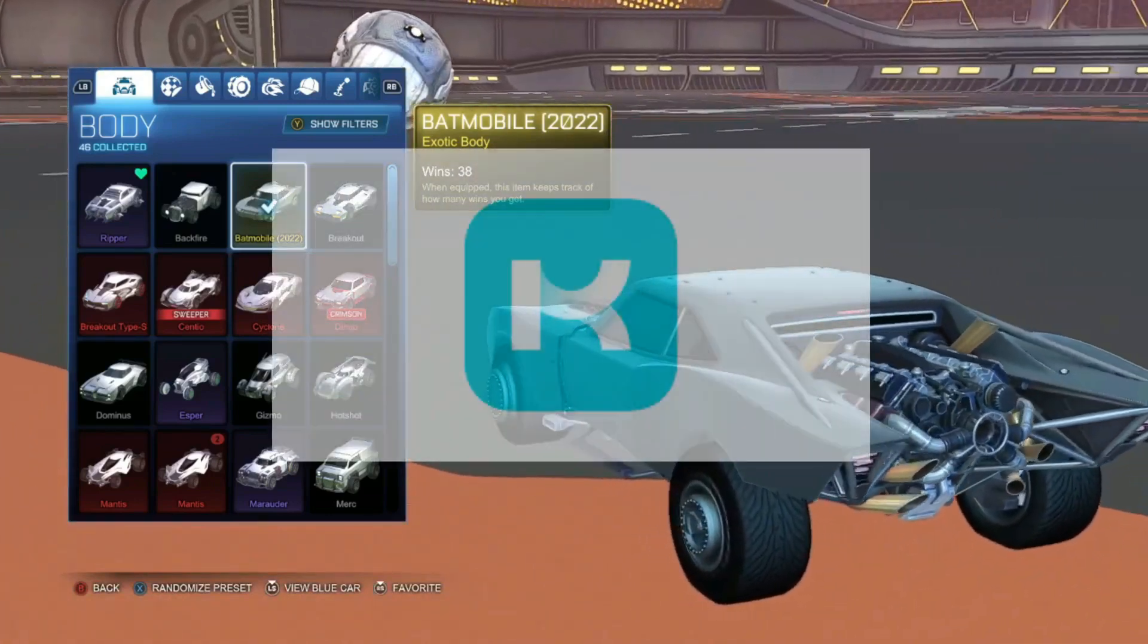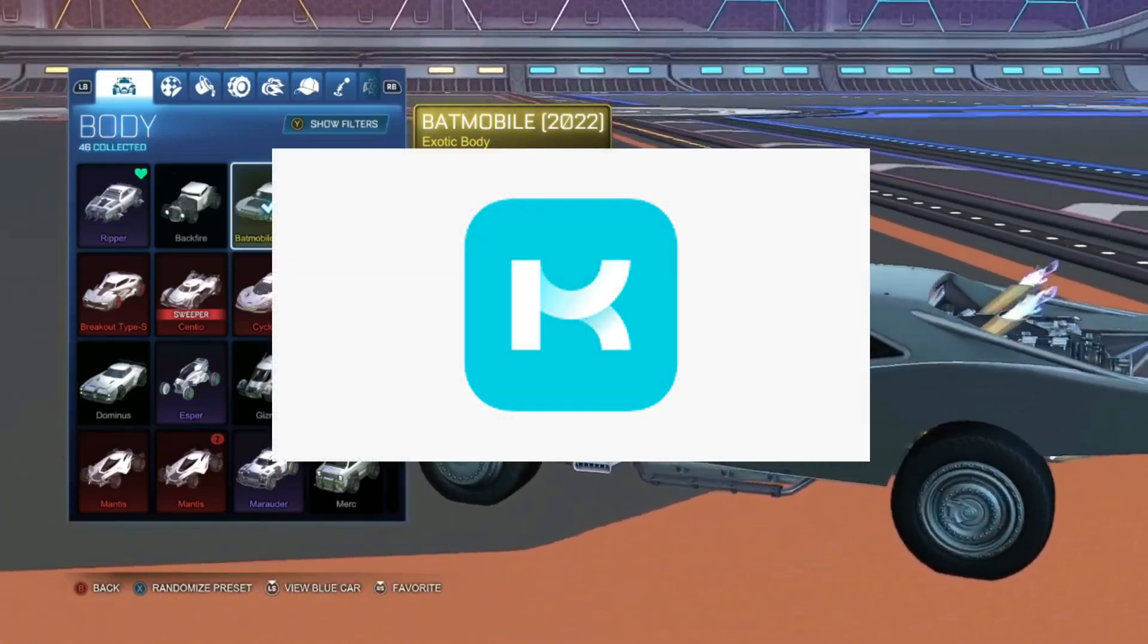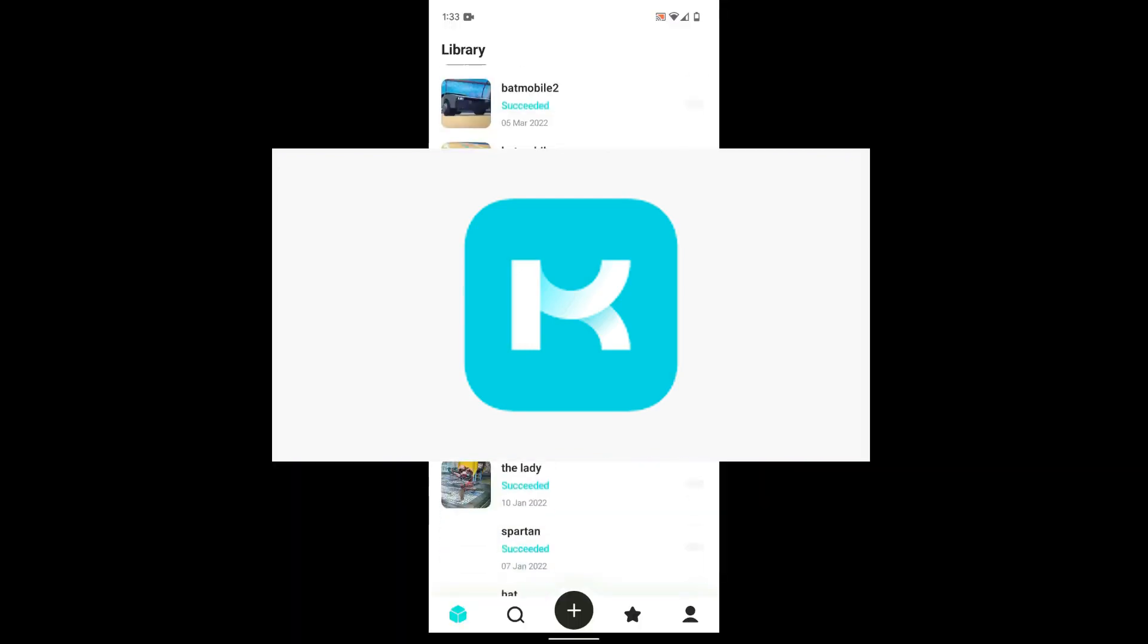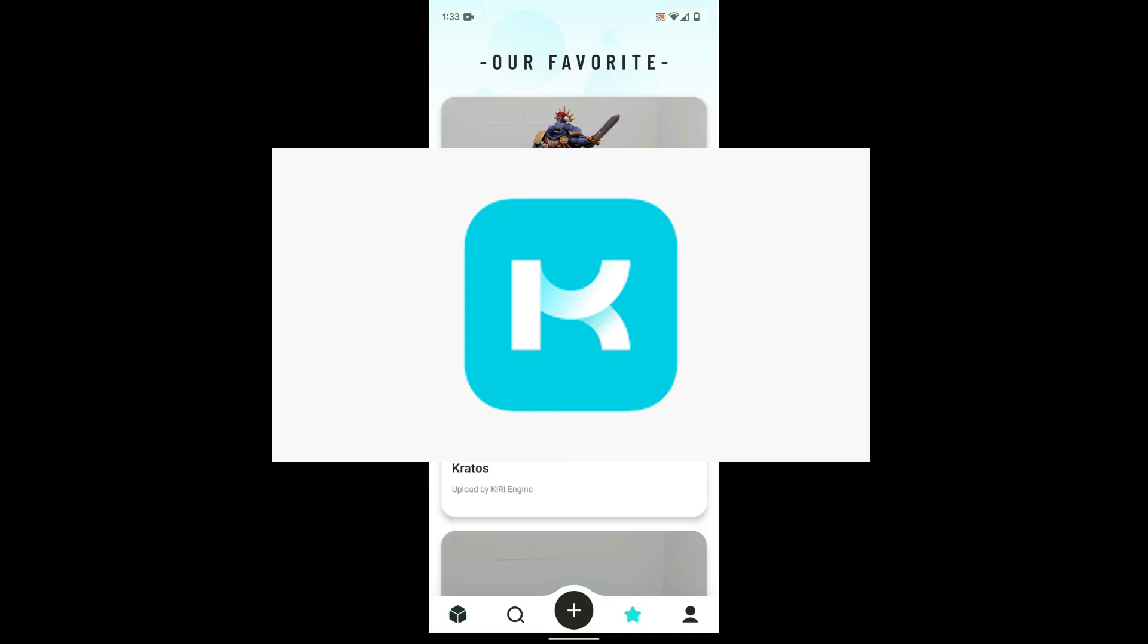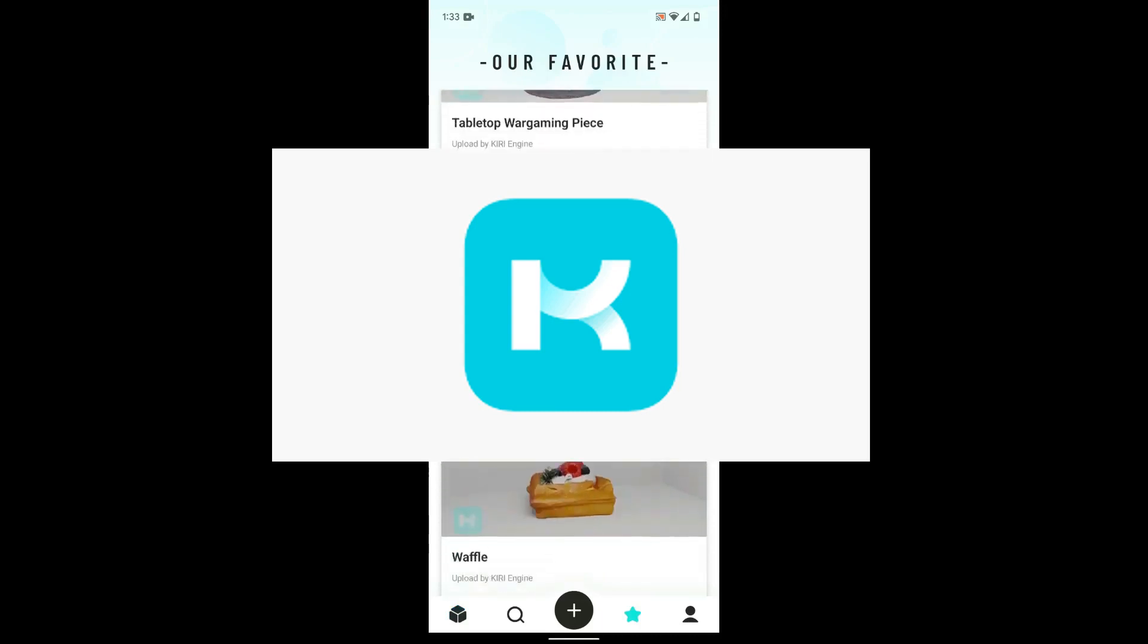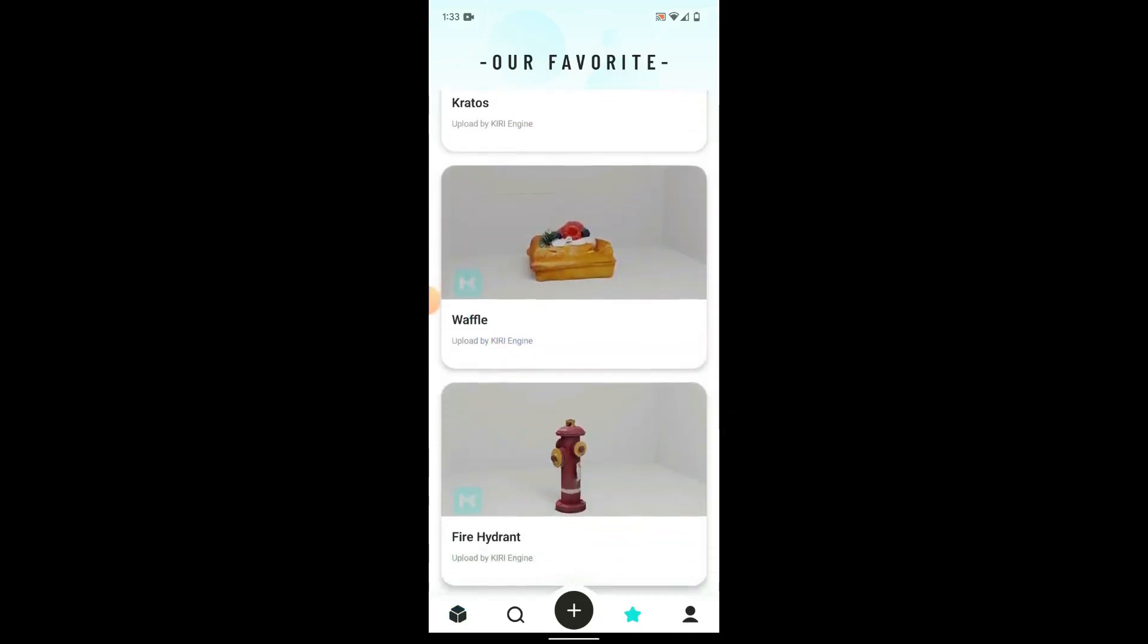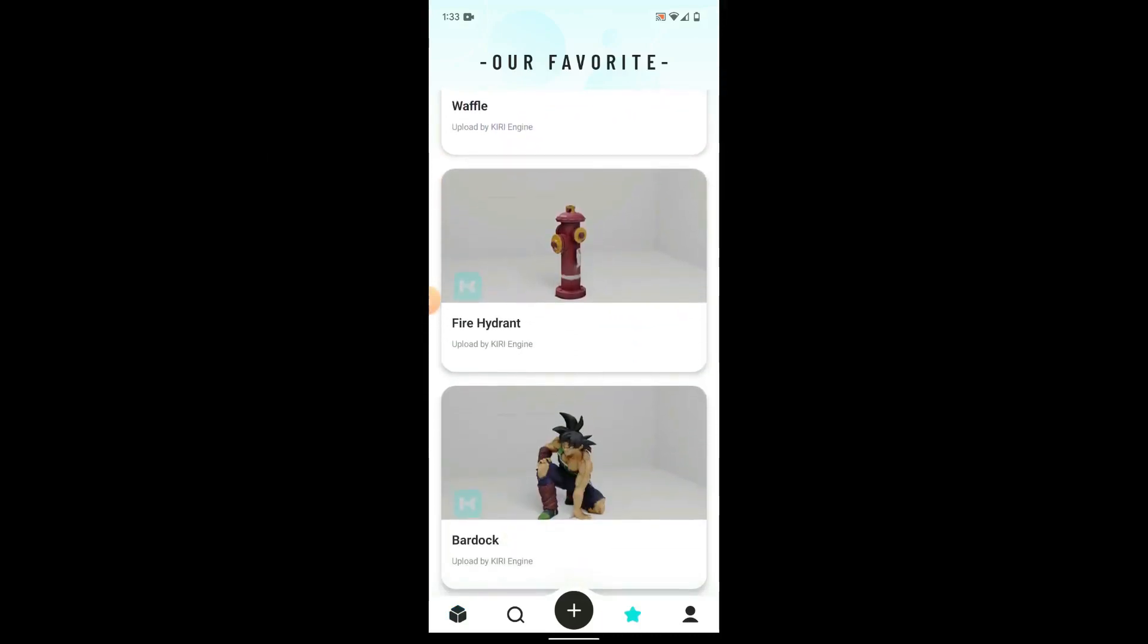Kiri Engine is an app for your phone that can scan everyday 3D objects and turn them into printable objects. There's a favorites section where you can check out some of their favorites and even download and print, say, this Bardock here.